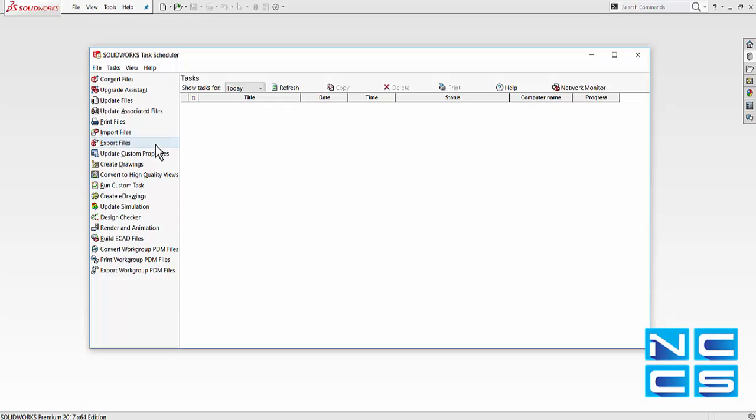We can also export SOLIDWORKS files to other formats. Another handy function would be to create drawings. Set up a specific drawing document template and we can specify what parts and assemblies we would like to create drawings from. That can be done automatically for us.